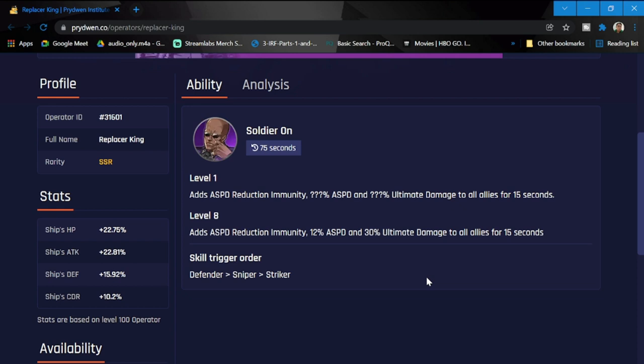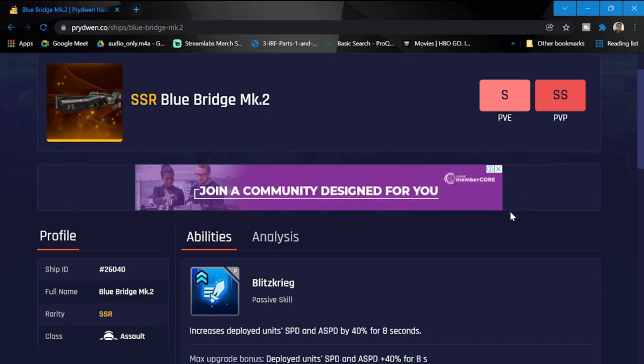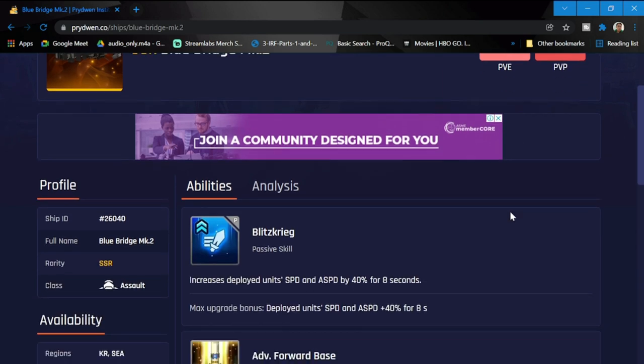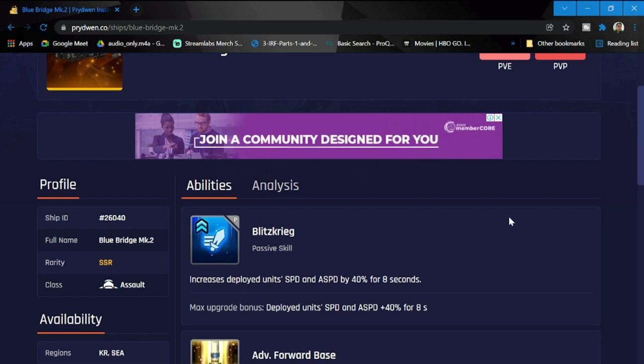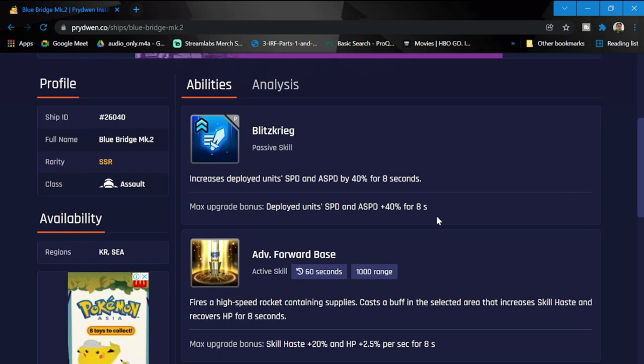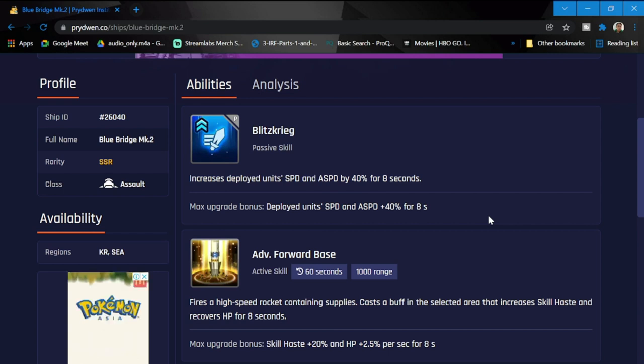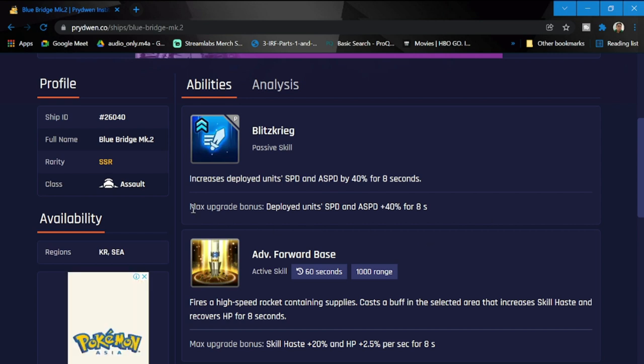Let's take a look at SSR Blue Bridge Mk2. For PVE his rating is an S and PVP is an SS. With that rating alone, I guess he is going to be a must summon for all of us. Let's take a look at his abilities. Blitzkrieg increases deployed unit speed and attack speed for 40 seconds. Max upgrade bonus: deployed units speed and attack speed plus 40% for eight seconds.